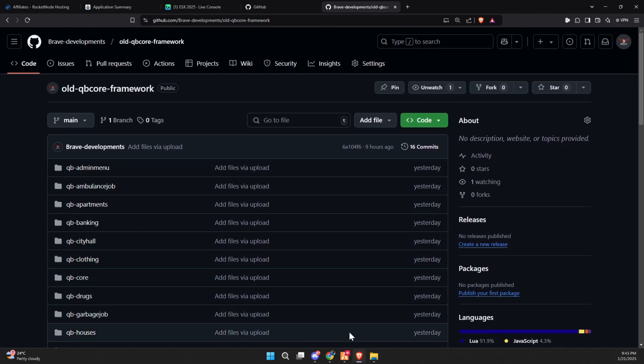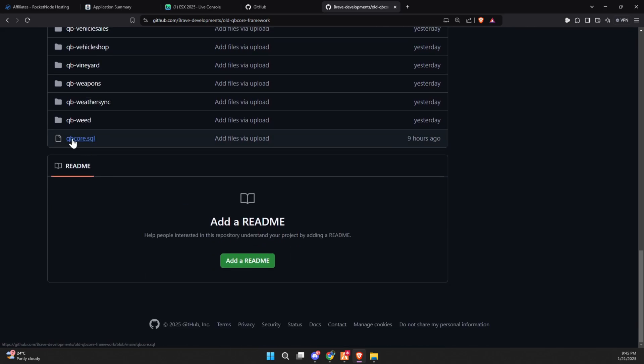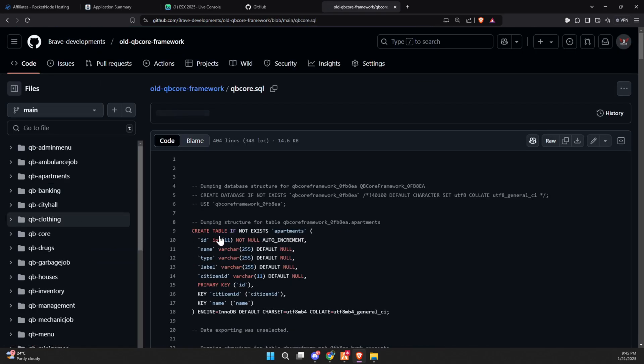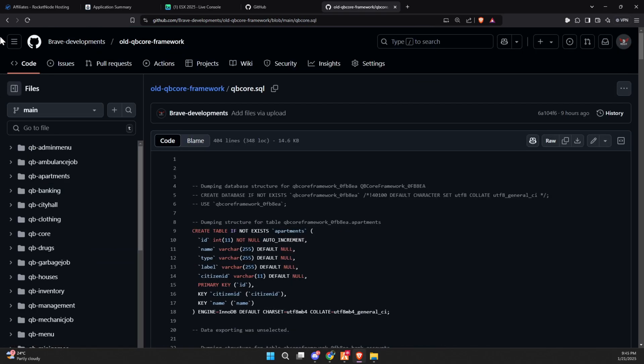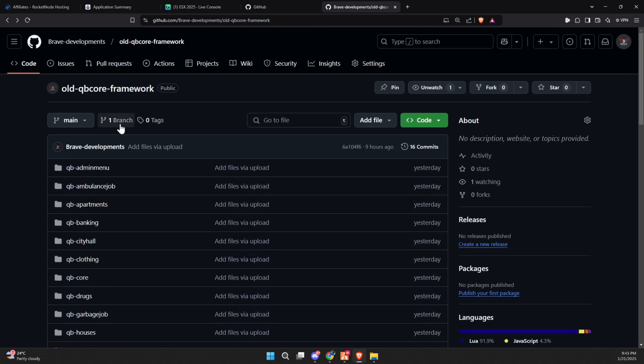However, I strongly discourage using this approach as a long-term solution, as reverting to the old framework means you'll miss out on critical updates, improvements, and vulnerability fixes included in the newer versions.